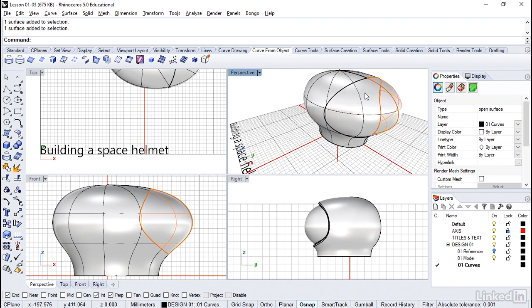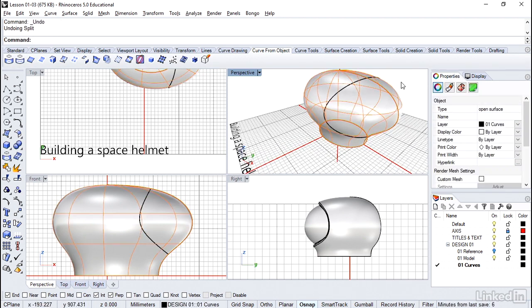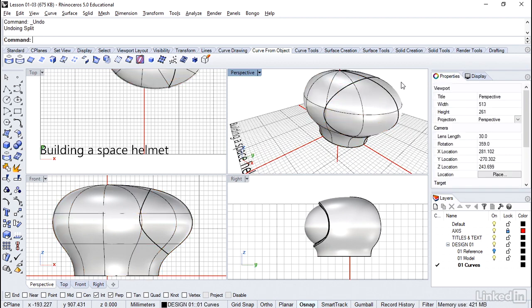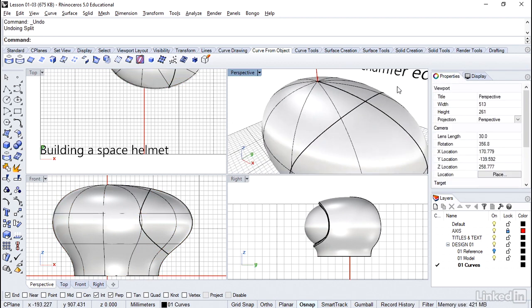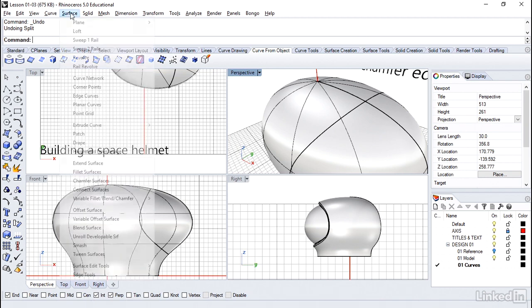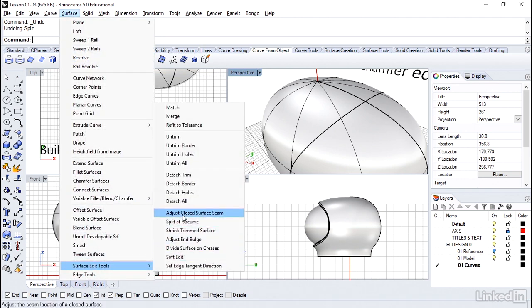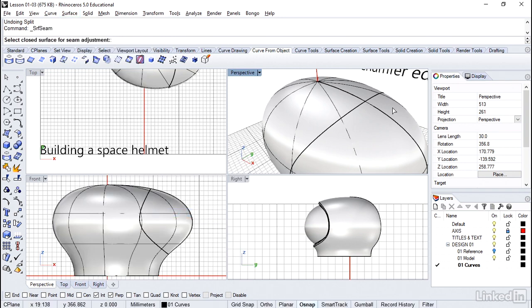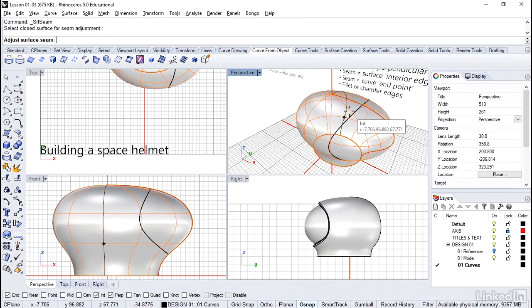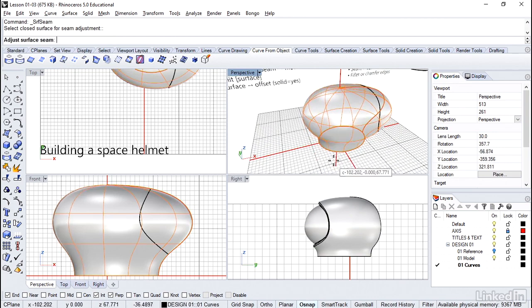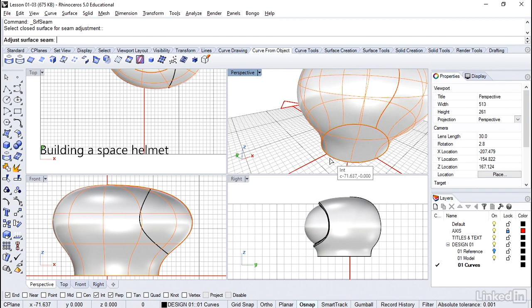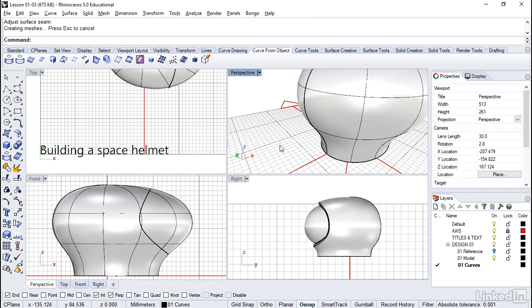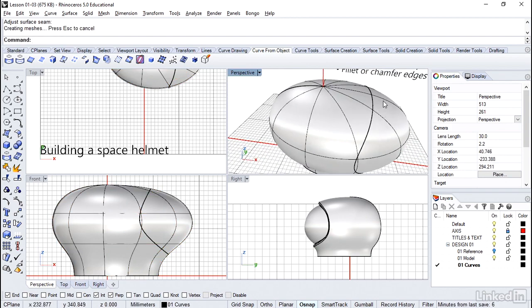I'm going to go ahead and hit Ctrl-Z a few times. I just undid the split. I think that's all I need to do is just one time. So here's the seam. The command to move a seam, especially in conditions like this where it's inside the surface. We can go to the surface, surface edit tools, and adjust closed surface seam. Okay, it's asking me to select the surface. And the seam is now able to move anywhere I want it to go. I'm going to snap it over here right to the back. And you'll notice it is away from all the work I just did.